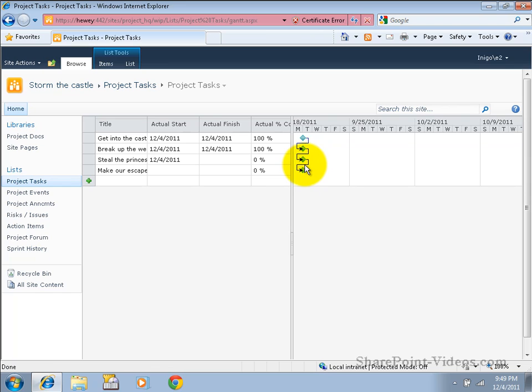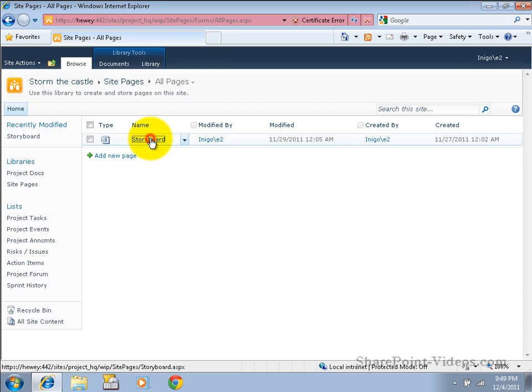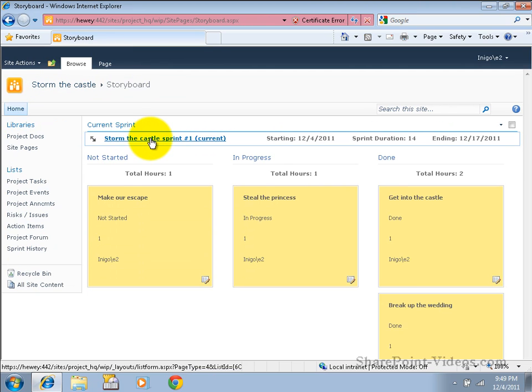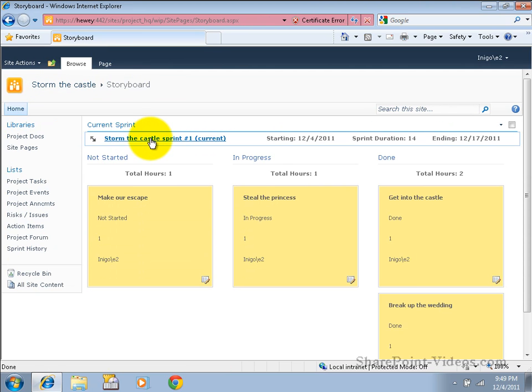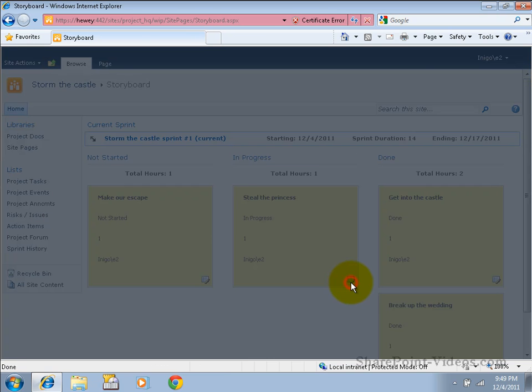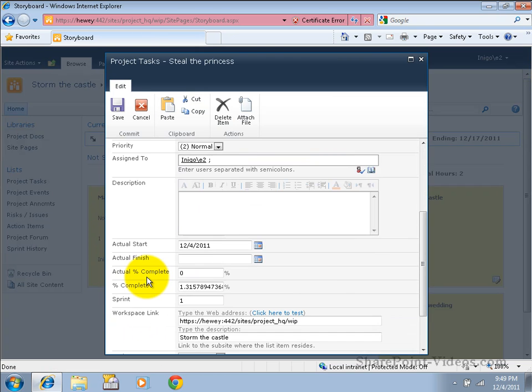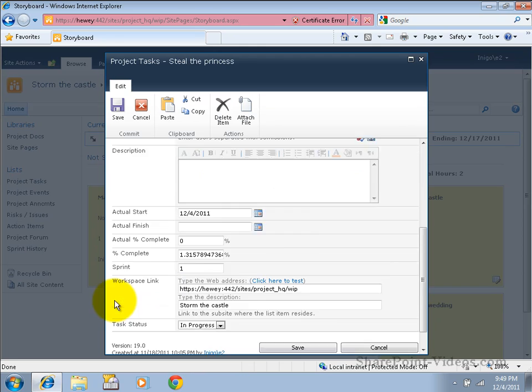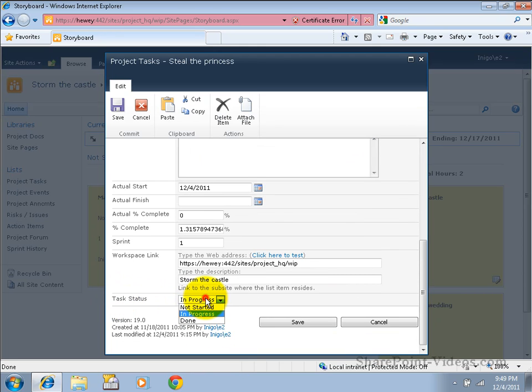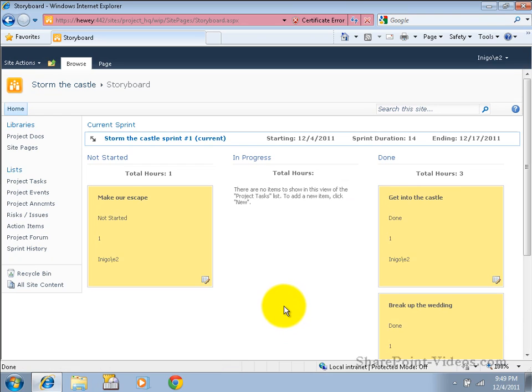Notice also that we have a Scrum style storyboard that can be used if we are having a Scrum team doing daily updates in our project. So, for instance, we could specify that this task that is currently in progress is now done very, very easily.